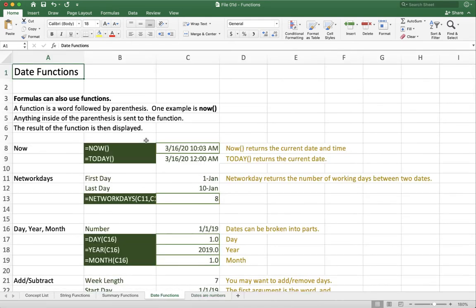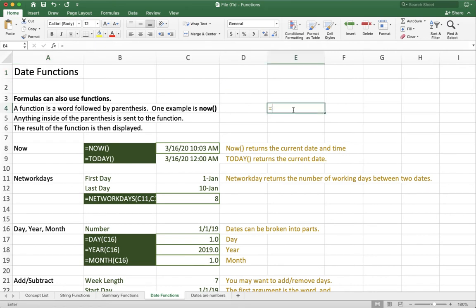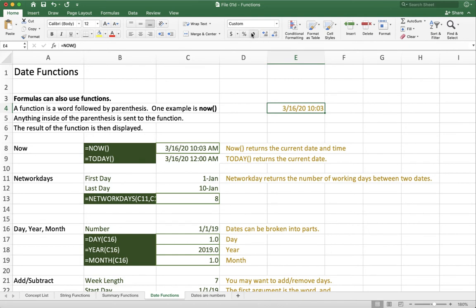So the most basic function to play with is just now or today. Now returns the current date and time, and today just returns the current date. The way this works is that the now function is actually returning a number. So if I come over here and type in equals now, looks good, I have the current date. But then I can format that cell as a regular comma style, and you'll see actually that it changes. Today is 43,906 days since January 1st, 1900. Basically the number of days since Excel thinks the world began.